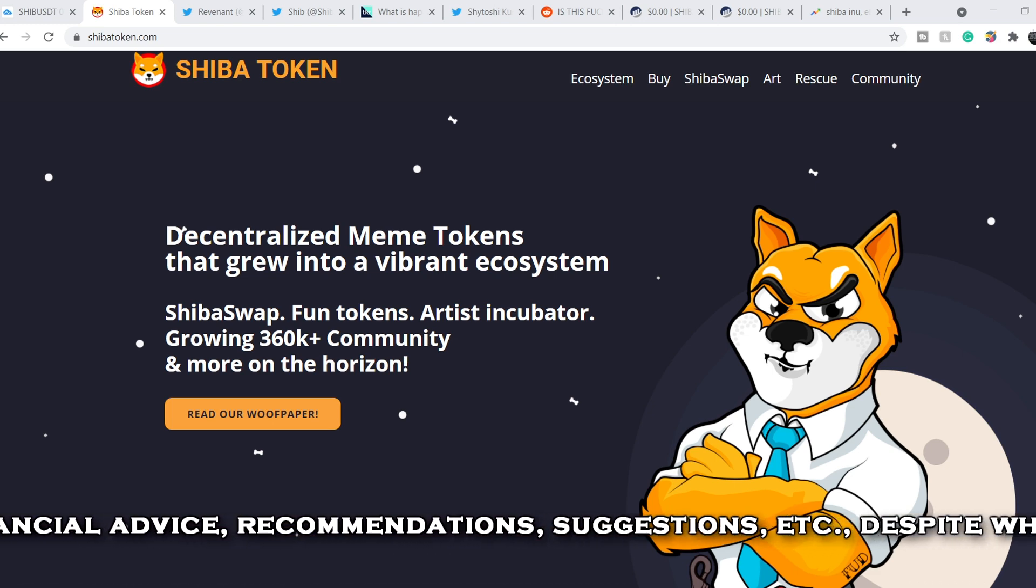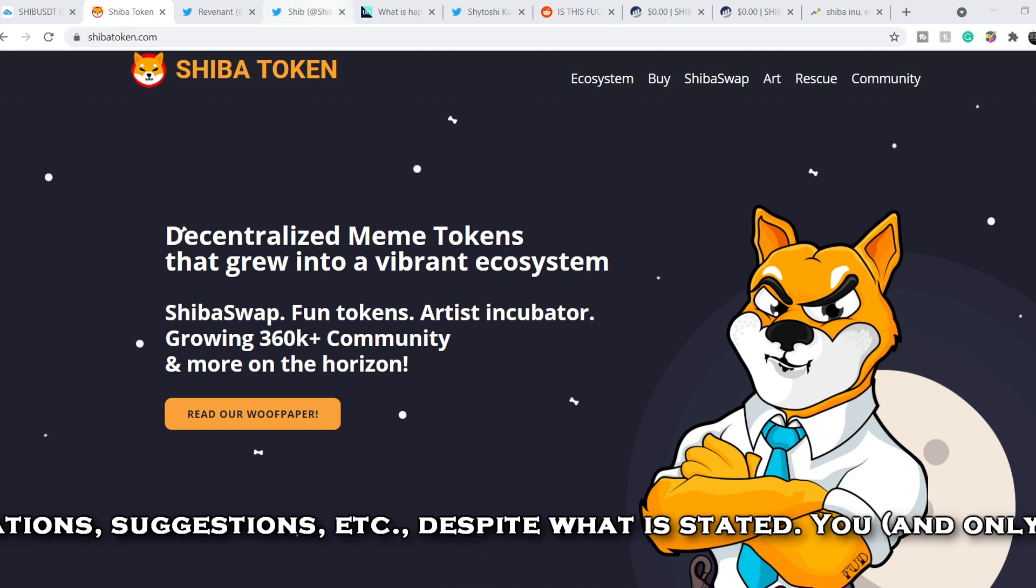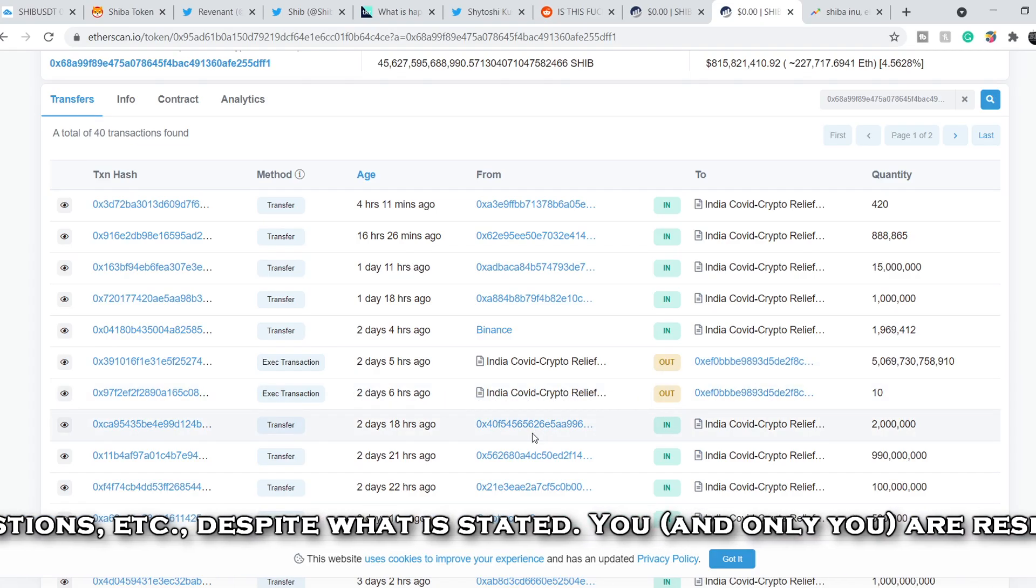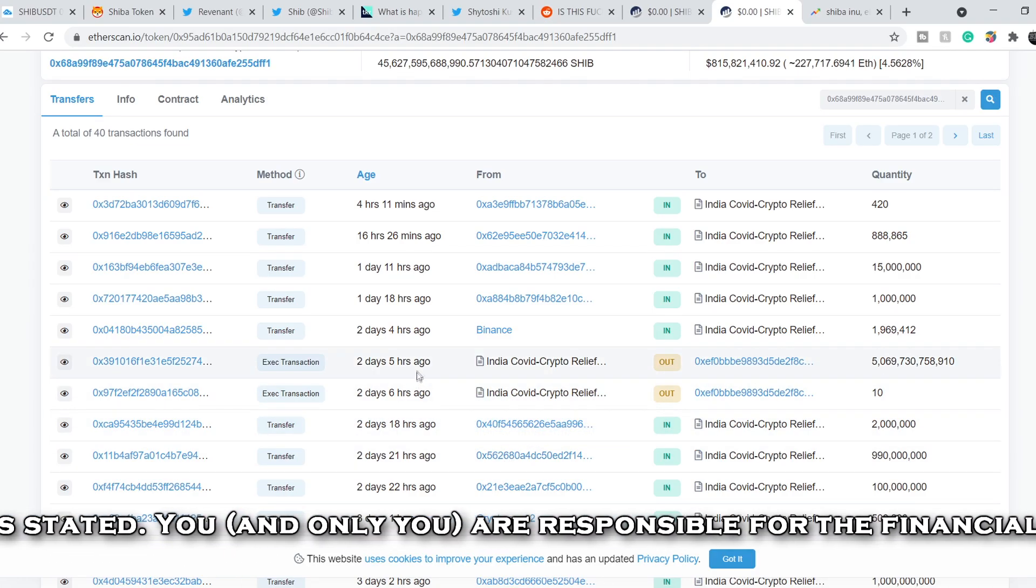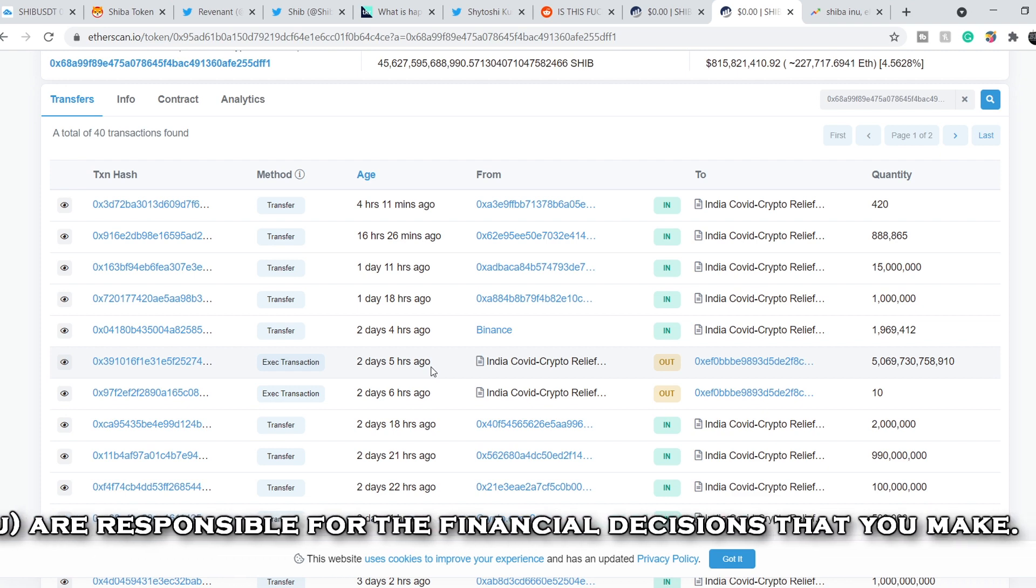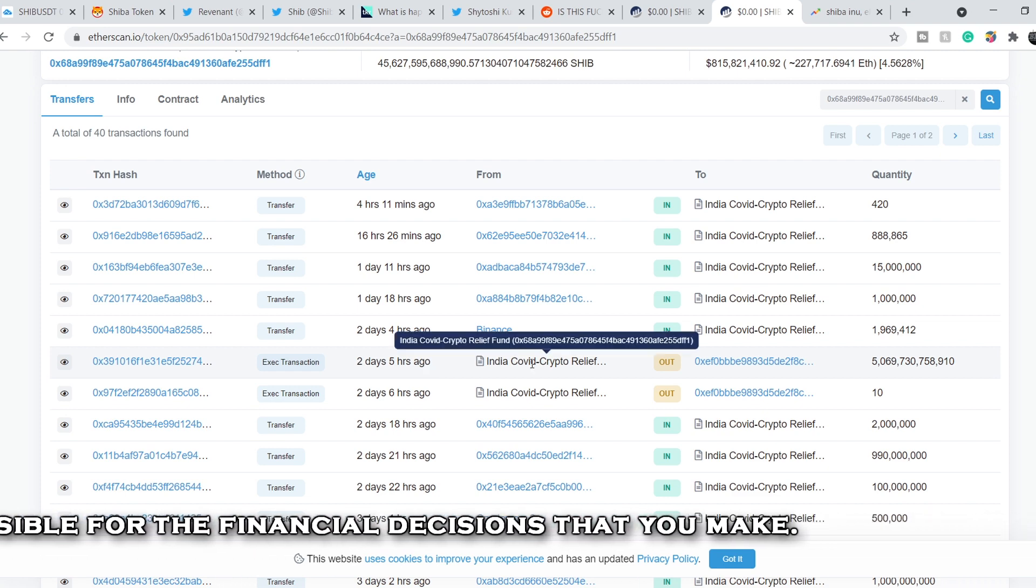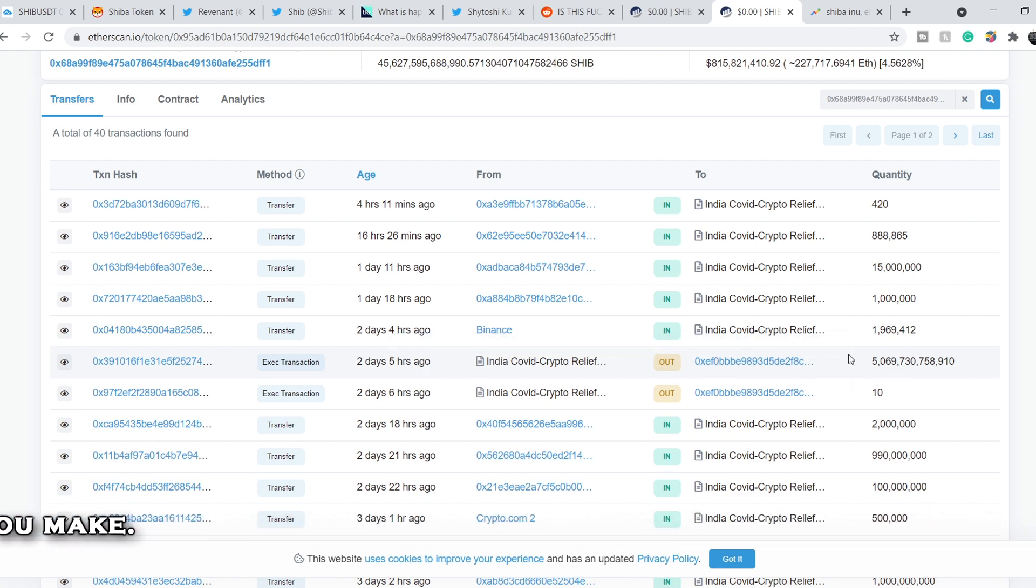So let's start with this news, with this massive news. As you might know, a couple of days ago Vitalik donated about $1 billion to India Covid Crypto Relief Fund. And here is this transaction.